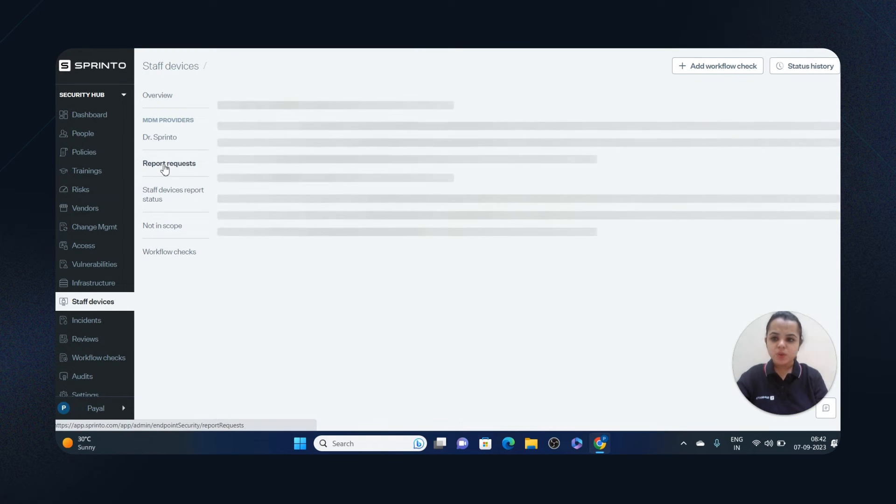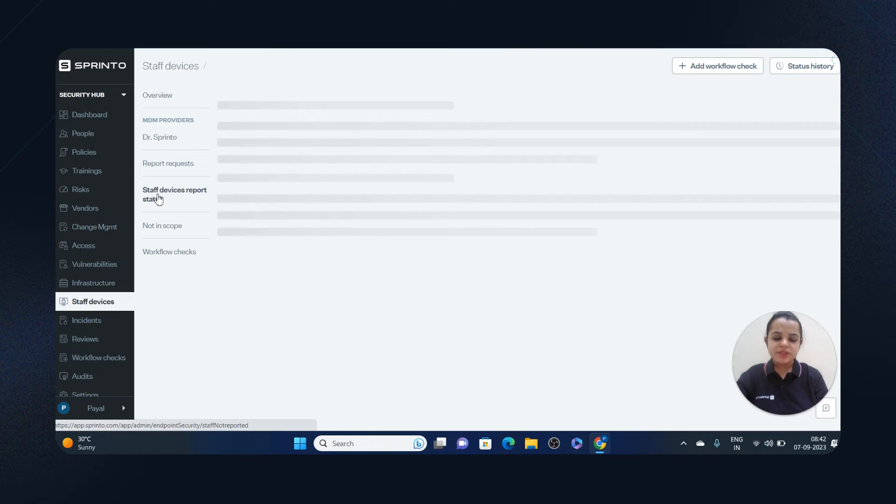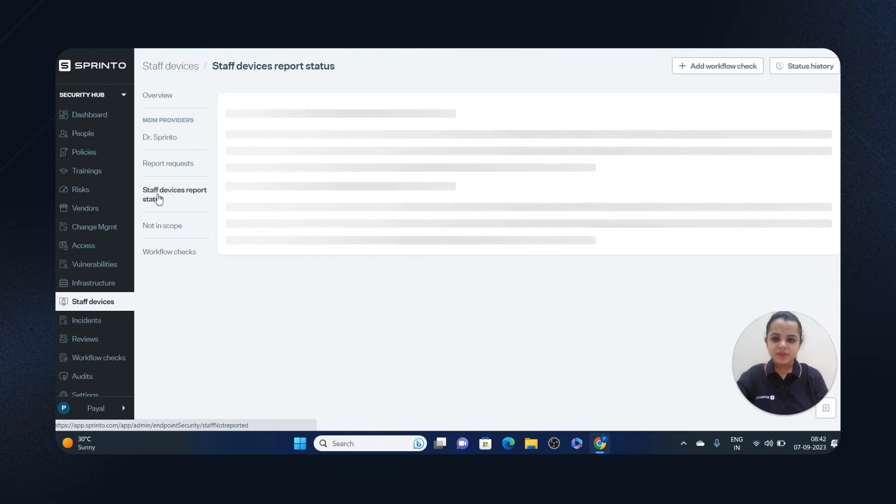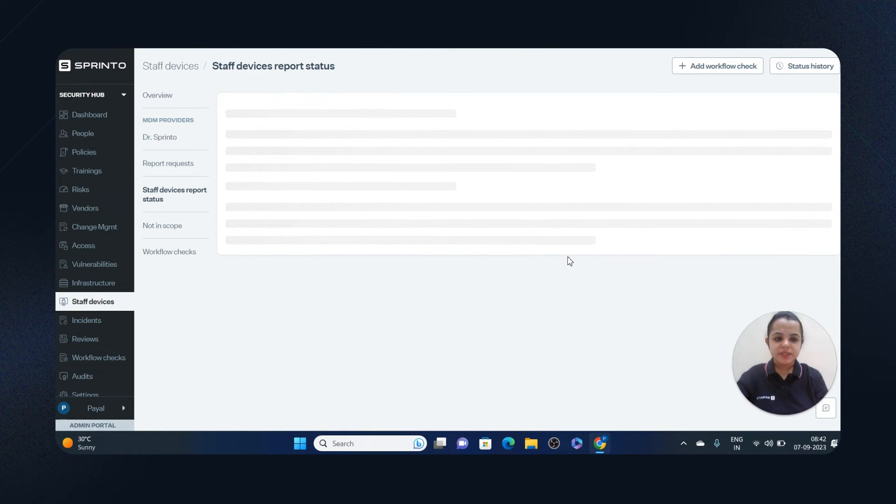You can check any report requests which have been raised in this section tab. Device report status can be managed here. You can see passing, failing, due, and critical checks.